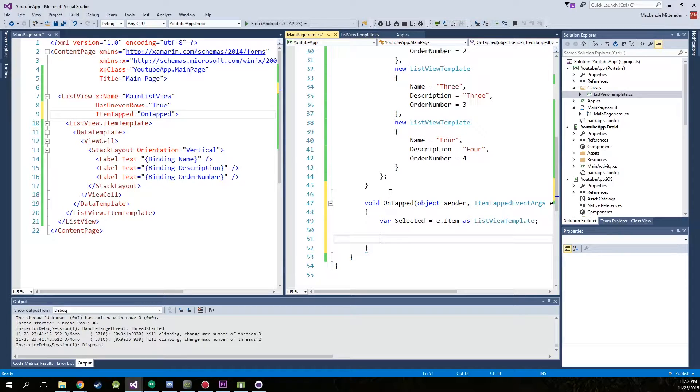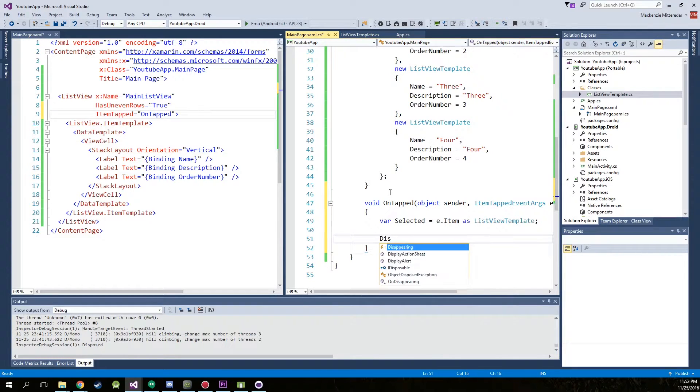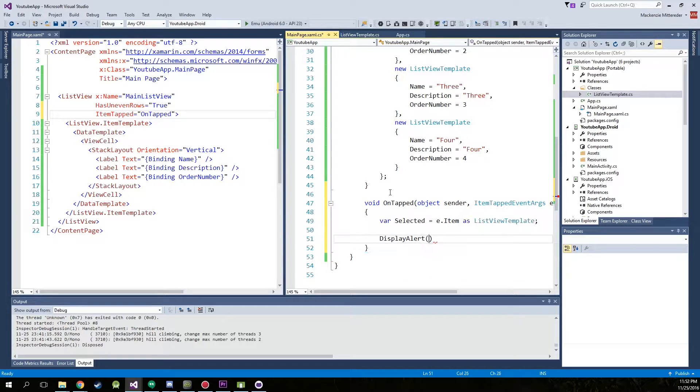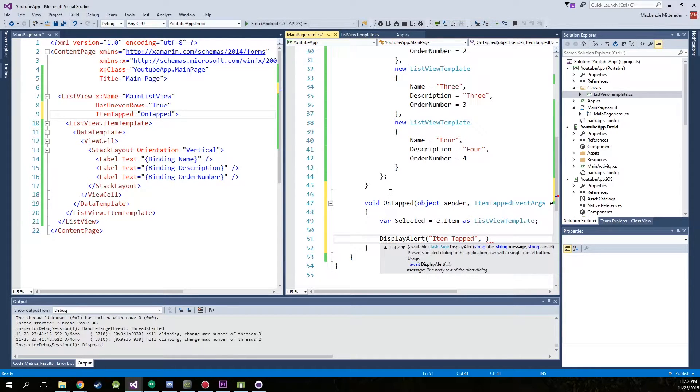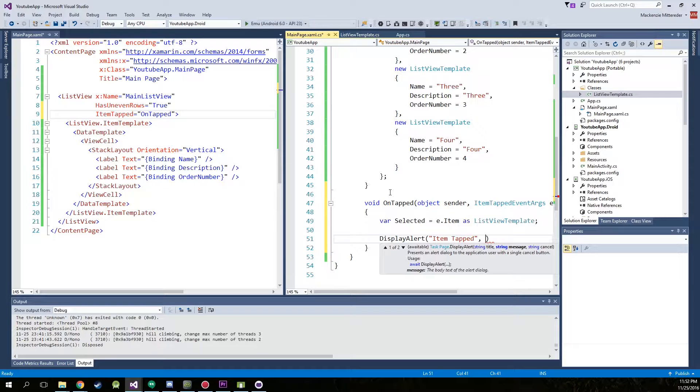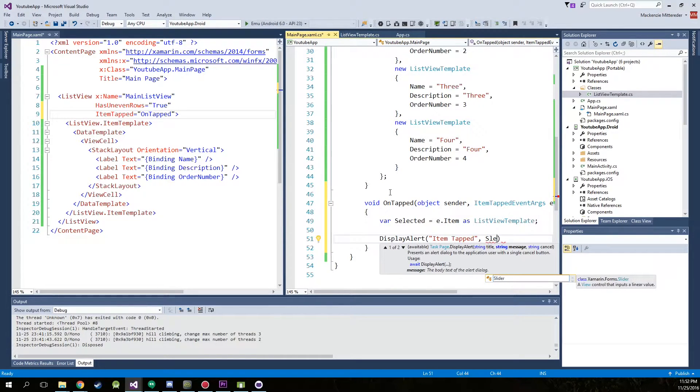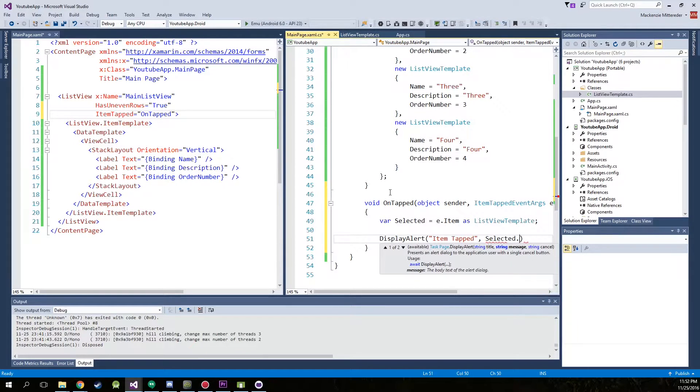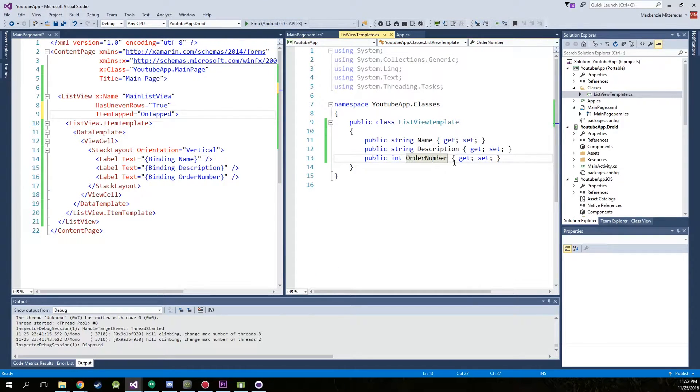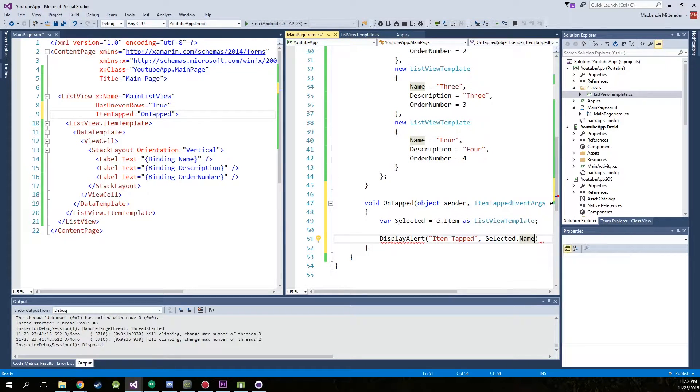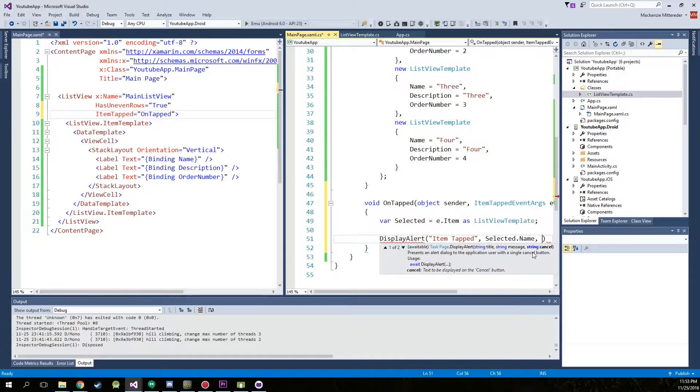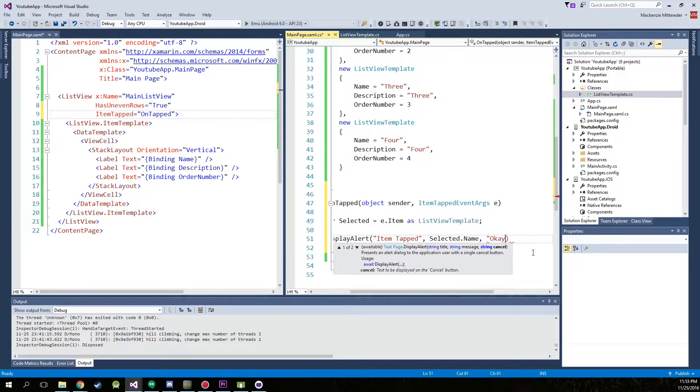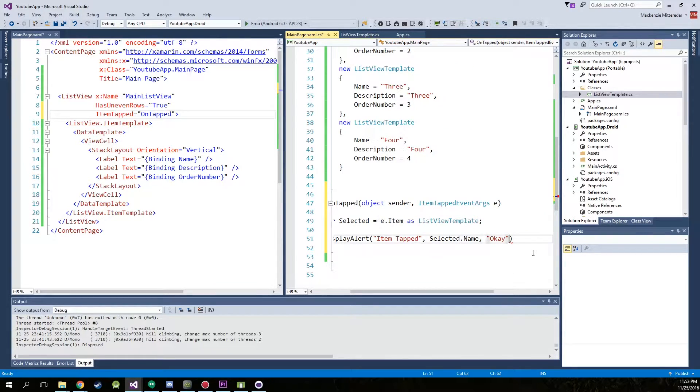Now just to make sure that this is working and responding with the corresponding items that we're selecting, we're just going to create a display alert. Item tapped is going to be the title. If this is confusing, just hang in there. We'll get to some easier stuff. We've got to set up the little bit harder stuff first. And we're going to type in selected dot name, because now we are accessing the list view template. So we have name, and we've retrieved the selected item that we've tapped. It says selected dot name, and then the OK button.